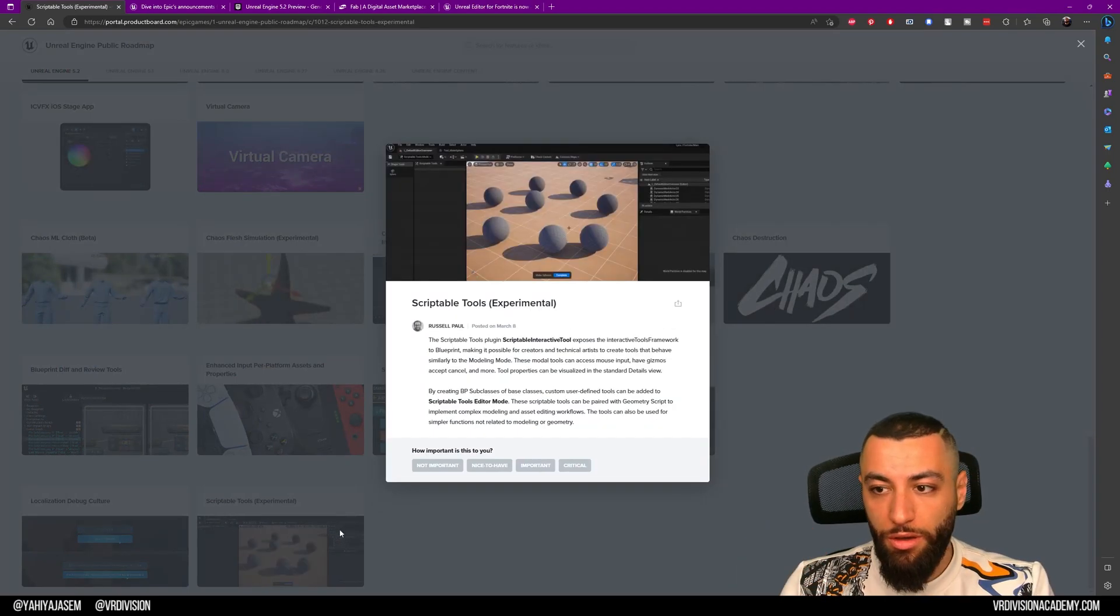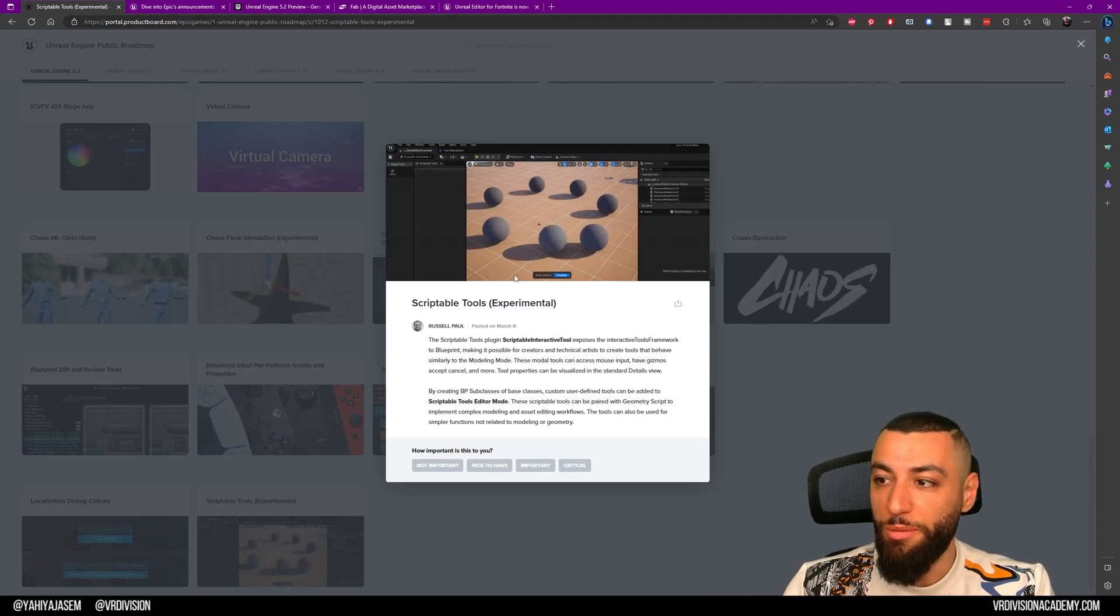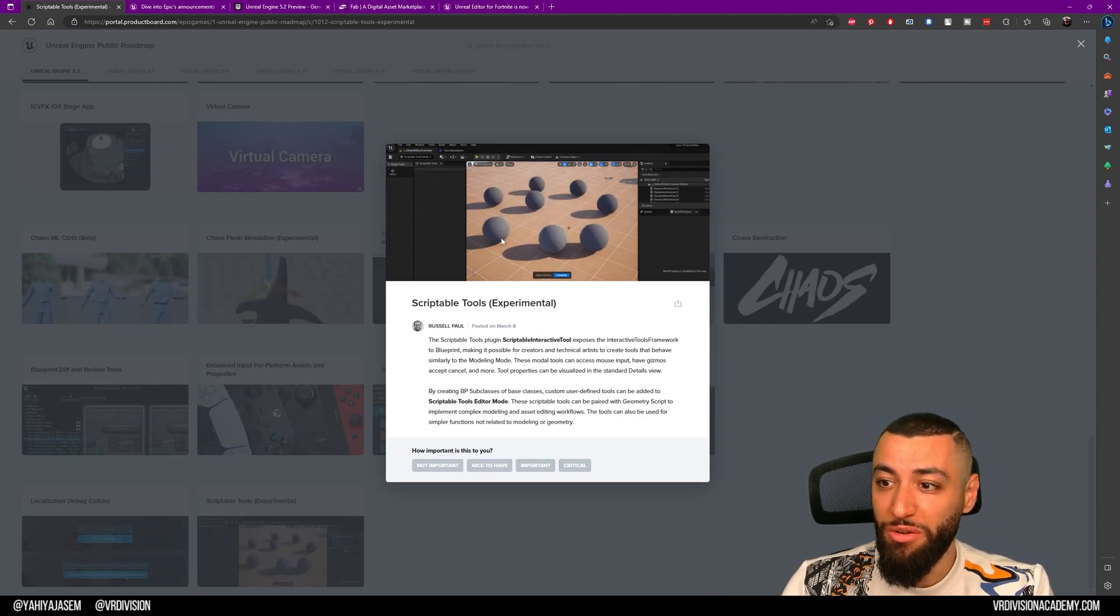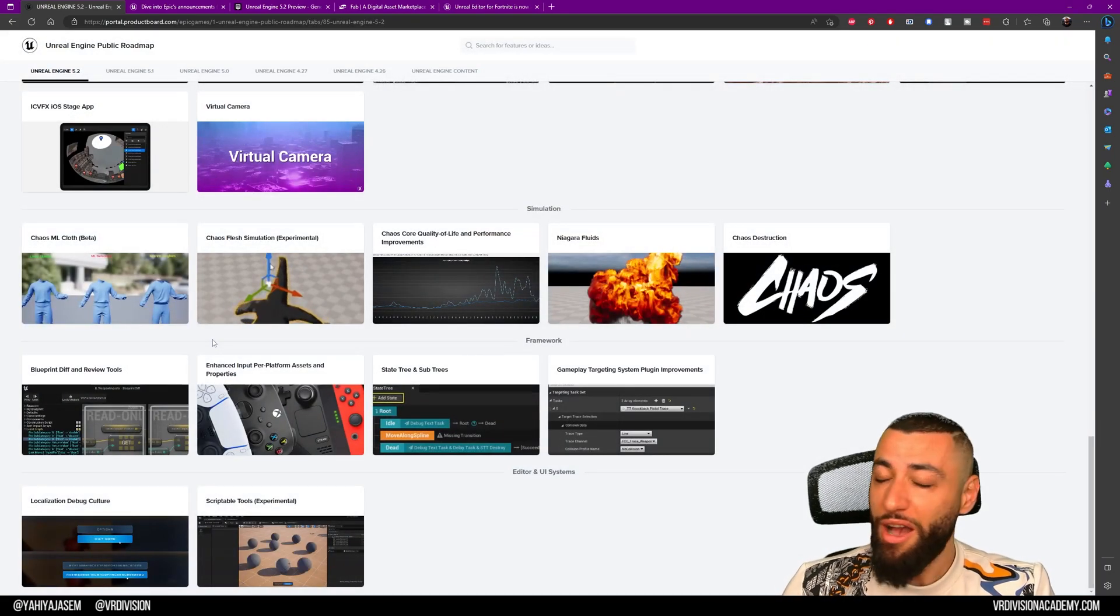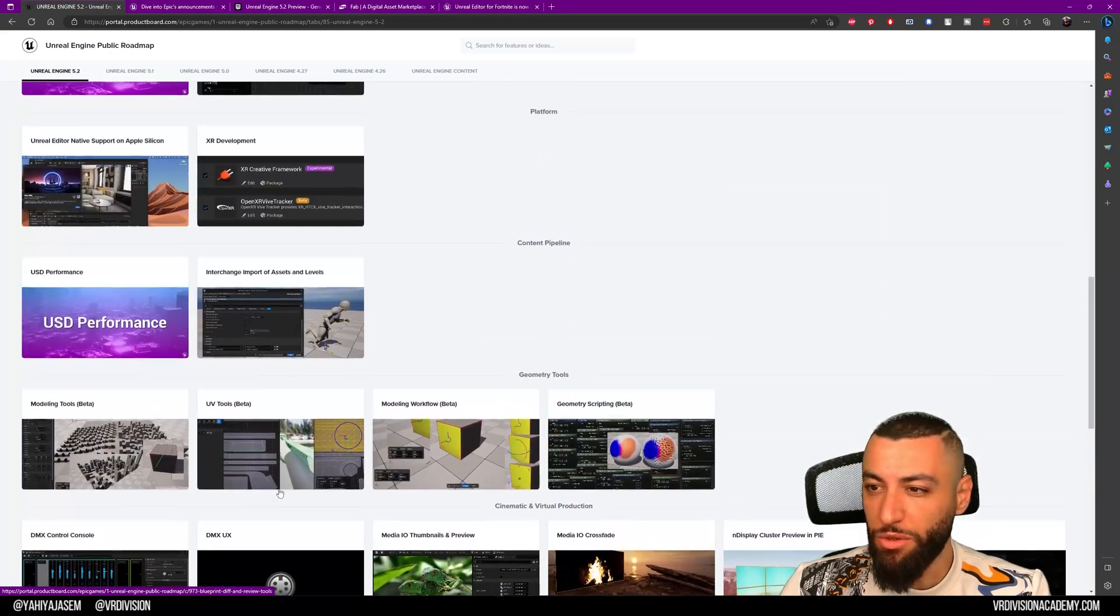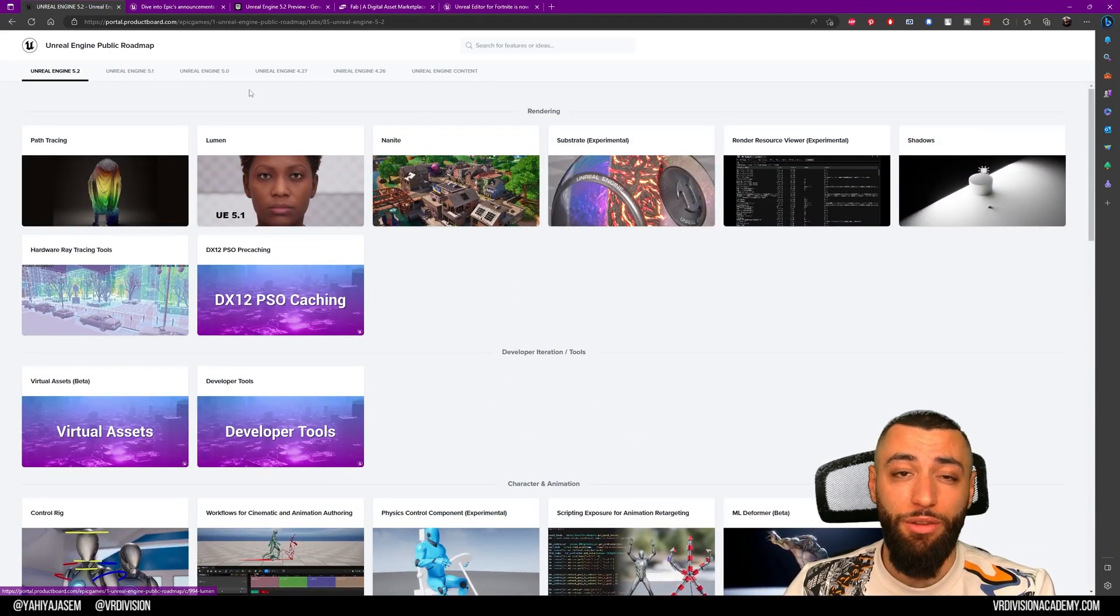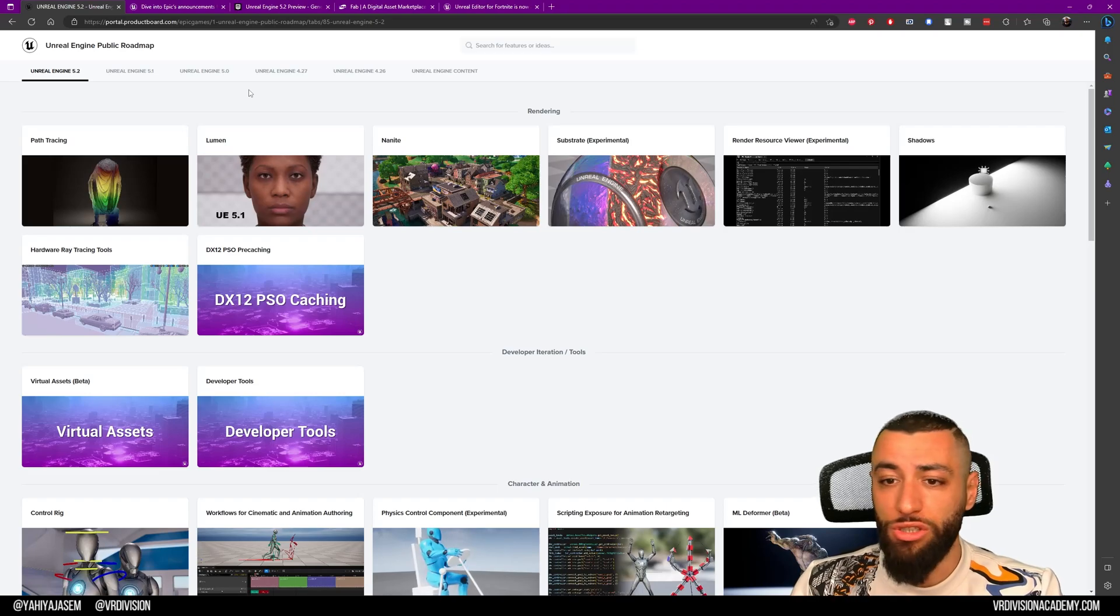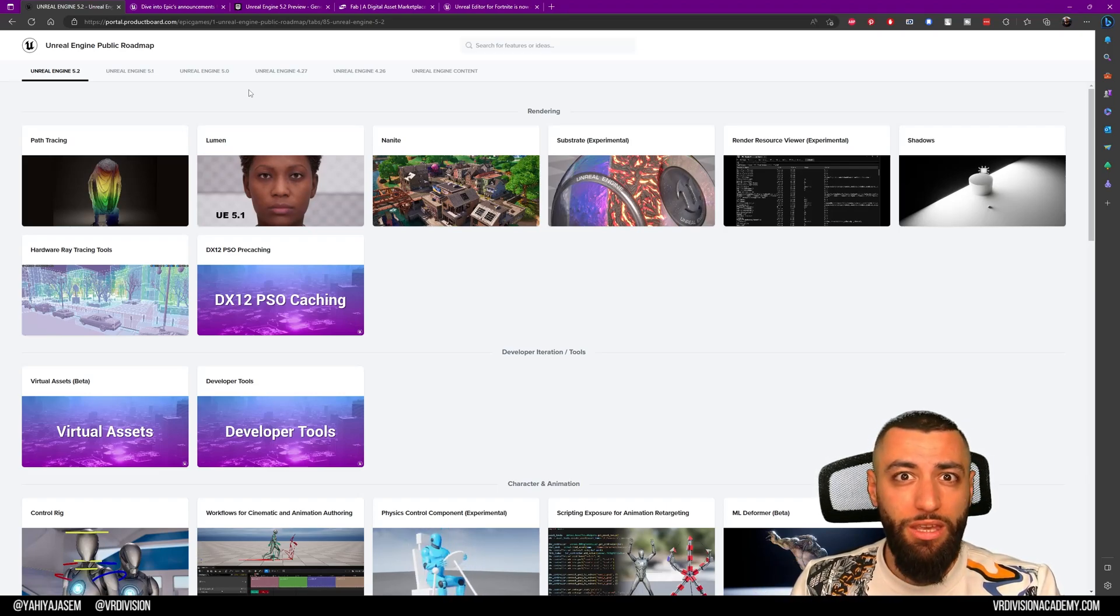We also have Scriptable Tools. We'll be able now to create even better tools. Imagine what type of tools you're going to build with this. I can only imagine what you will be able to do. We have all of these good things happening. I'm really excited about the future of Unreal Engine and how artists are going to make use of these tools.